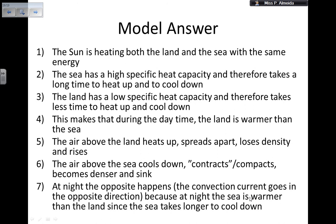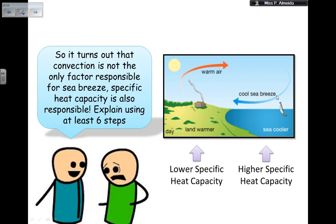During the daytime, the land is warmer than the sea. By convection, hot air above the land rises, becomes less dense, and moves upward, needing to be replaced. Cold air from above the sea — which is denser — flows in to replace it, creating a sea breeze. The air rising over the land moves toward the sea, cools, becomes denser, sinks, and the convection current repeats.